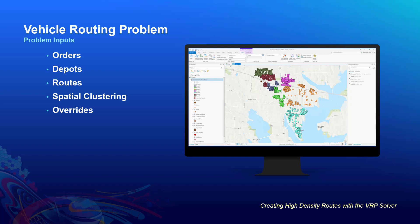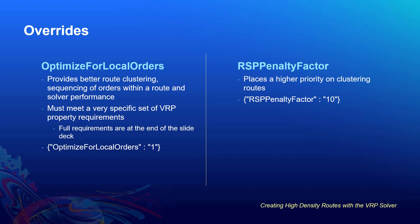Since we don't typically talk about overrides, I'd like to dive a little deeper into that. In this case, we have two overrides that we think could be useful for high-density routing. The first one is called Optimize for Local Orders, and this gets into some of the new algorithm development that we are working on for better clustering, sequencing of orders within a single route, and the solve time. Since this is something we are still working on, it's currently only supporting a subset of our full parameters. But what it does support fits really nicely into high-density routing scenarios. You can see the full listing of the required parameter configurations at the end of the slide deck.